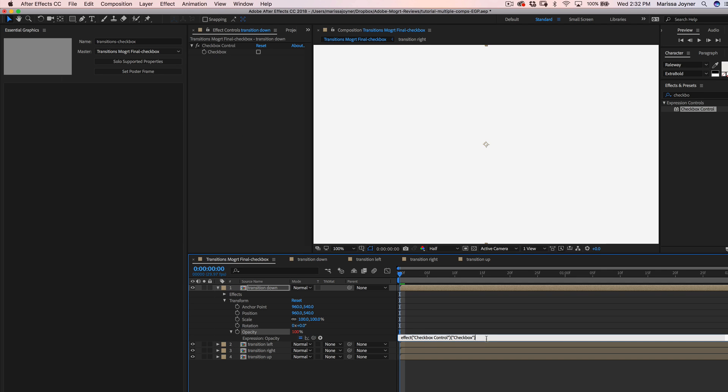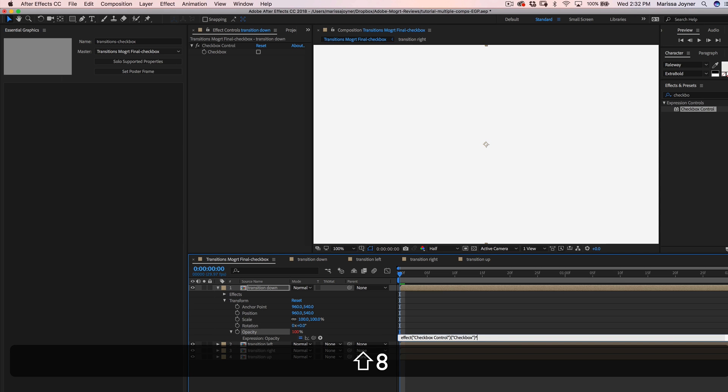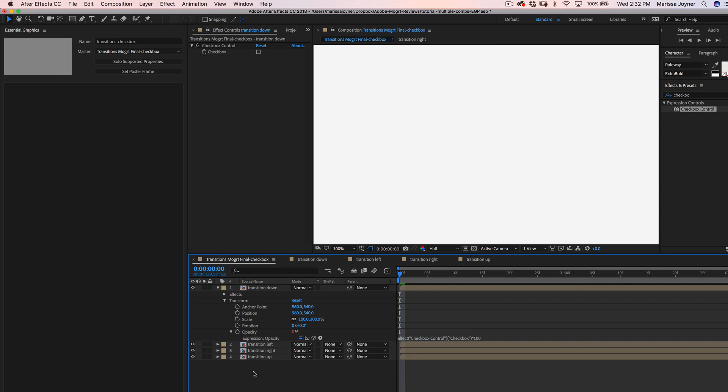And the way the checkbox control works, it's either on or off, so it's 0 or 1. So in order for the opacity to be 100 when this checkbox is turned on, you're going to do 1 times 100. So we'll have the checkbox, multiply it by 100, and you'll see the opacity is 0 because our checkbox is not turned on.